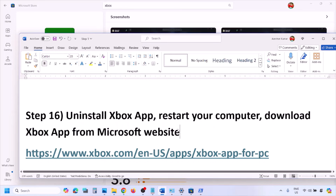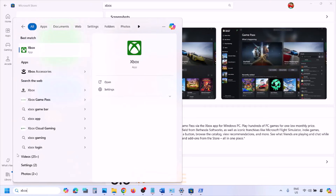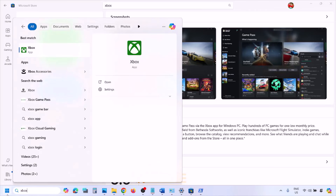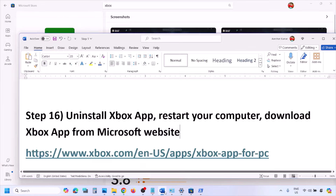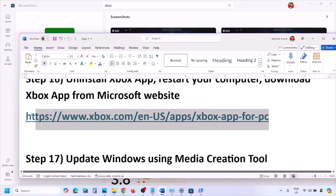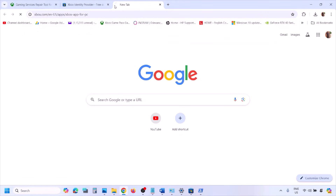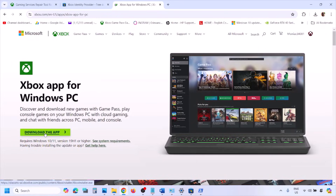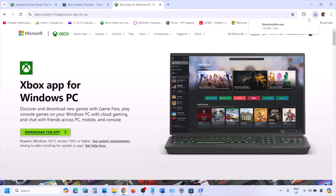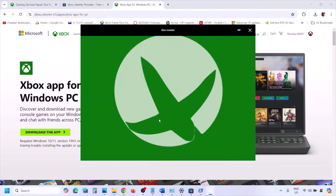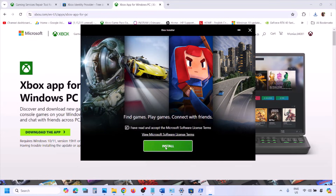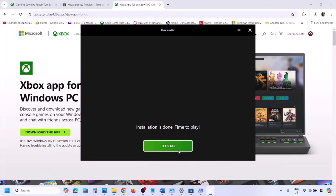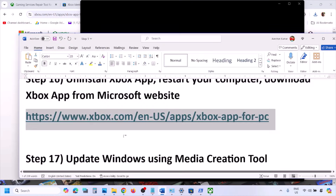Still not working? Uninstall Xbox app again, restart your computer, and then install the Xbox app from the Microsoft website instead. Copy the link provided in the video description, open it in a browser, and go to the Xbox Microsoft website. Click on 'Download the app', run the exe file, agree to the terms, click Install, and let the process complete. Once Xbox app is installed, launch it and check.